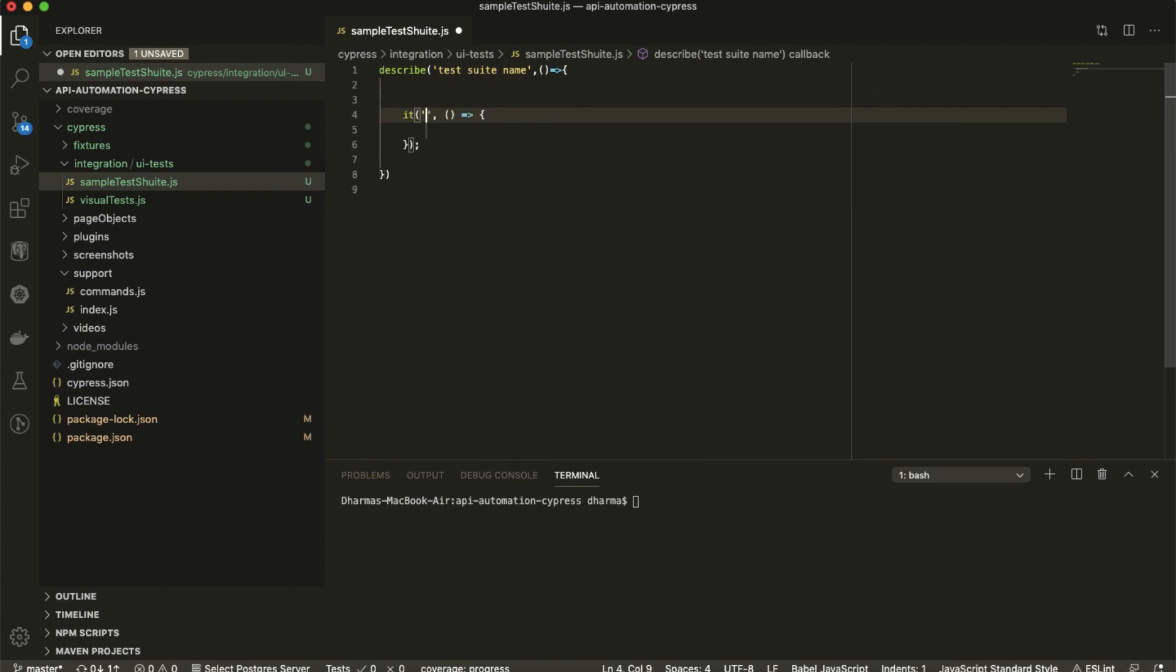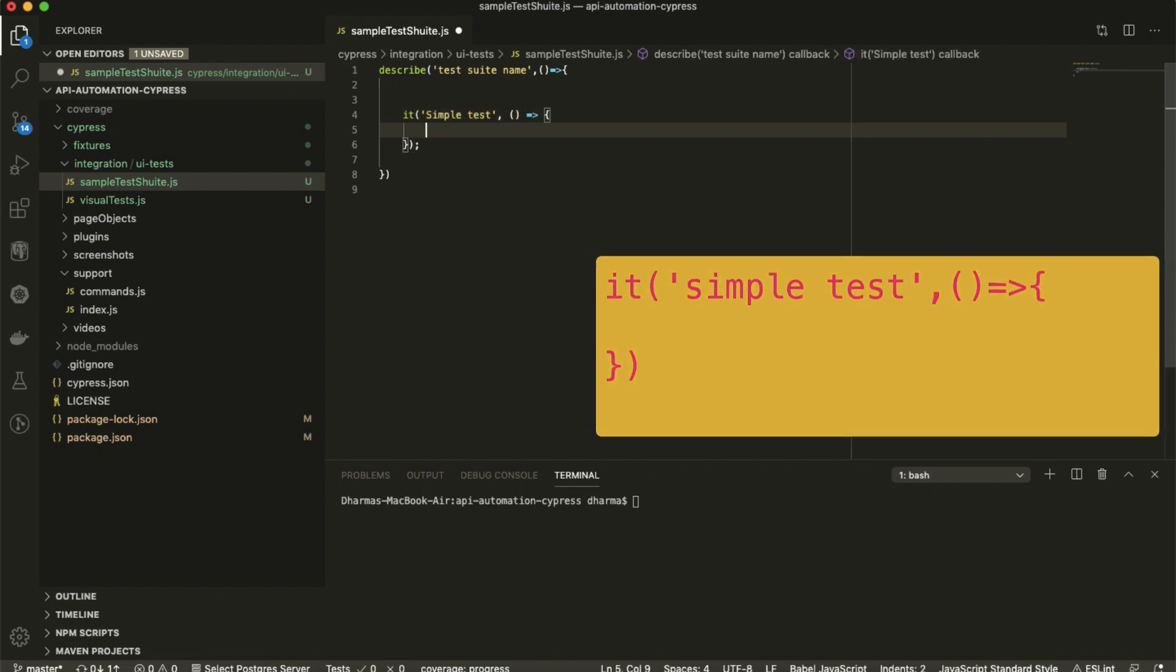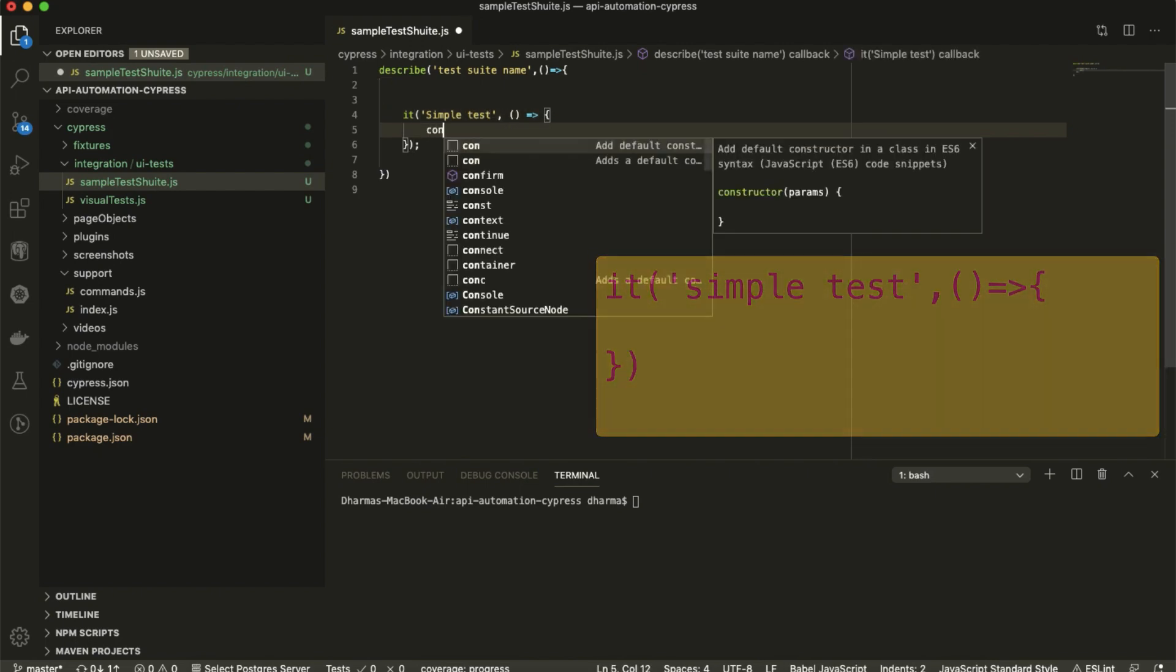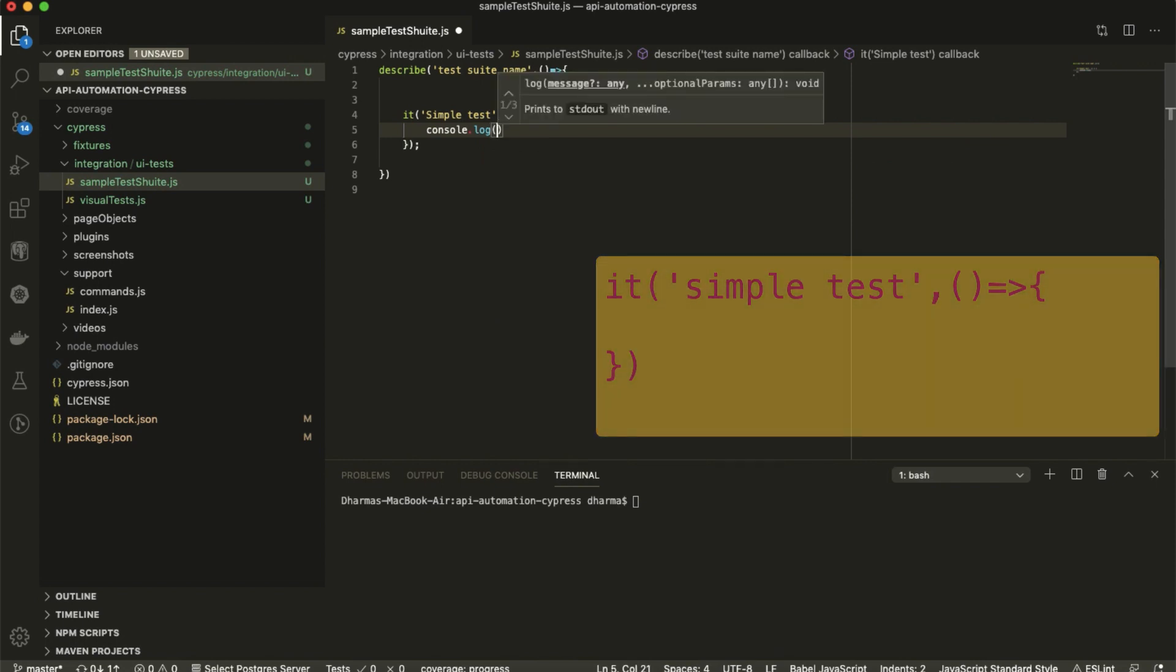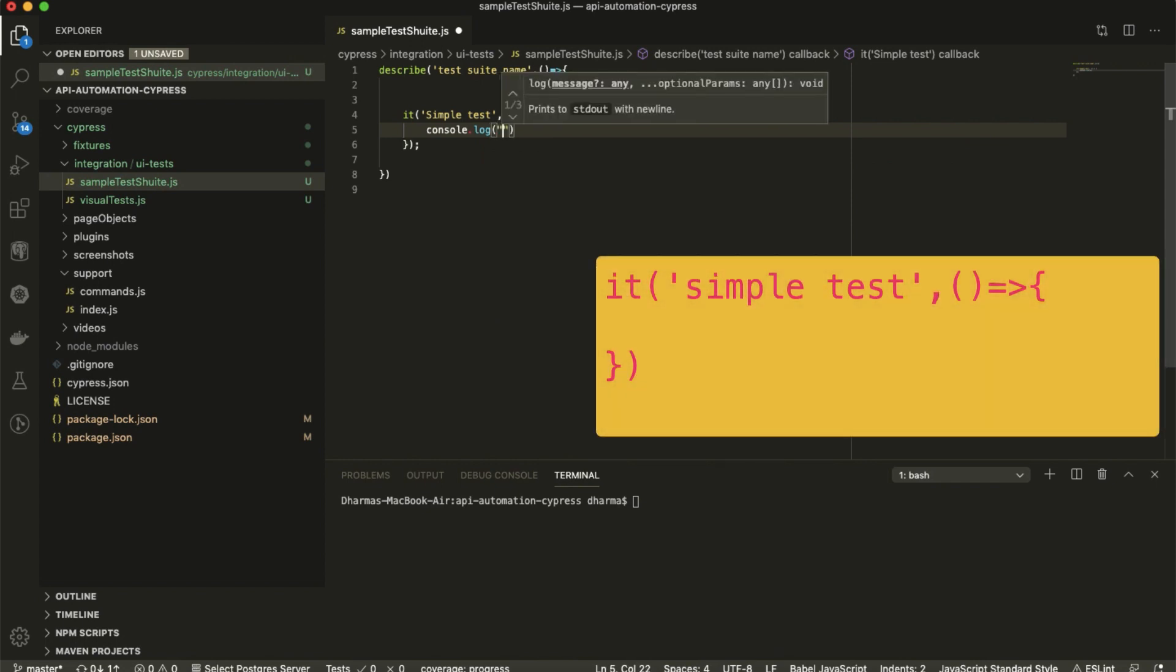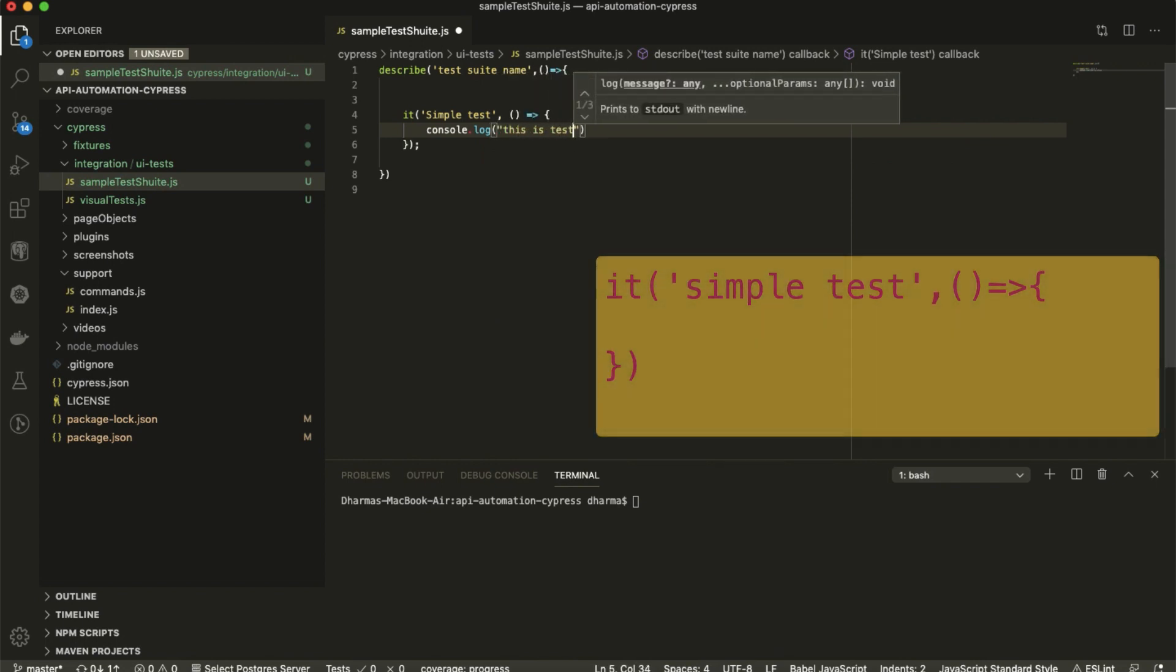It - simple test. I am just writing one console dot log 'this is test'.